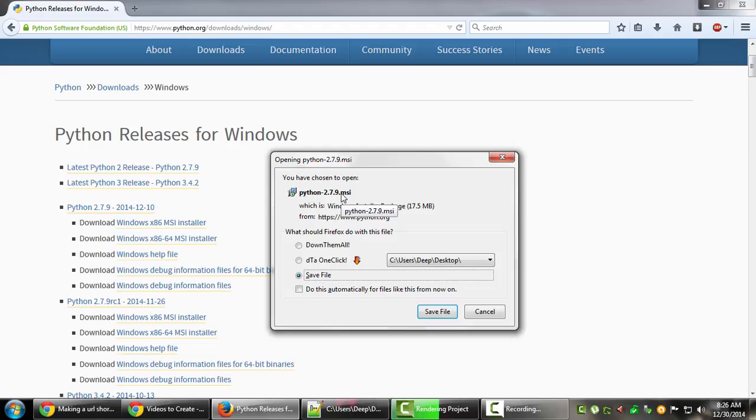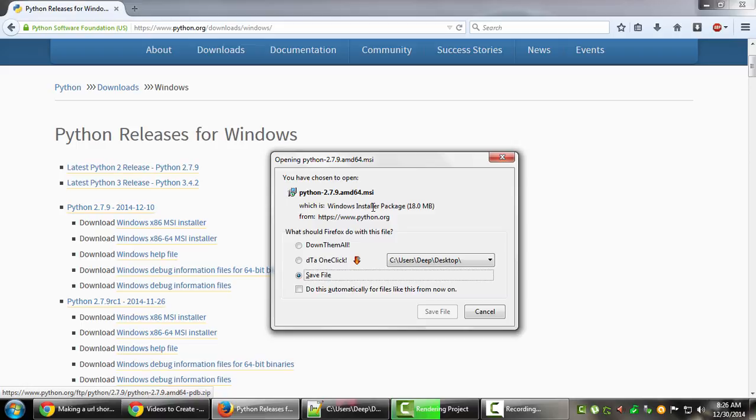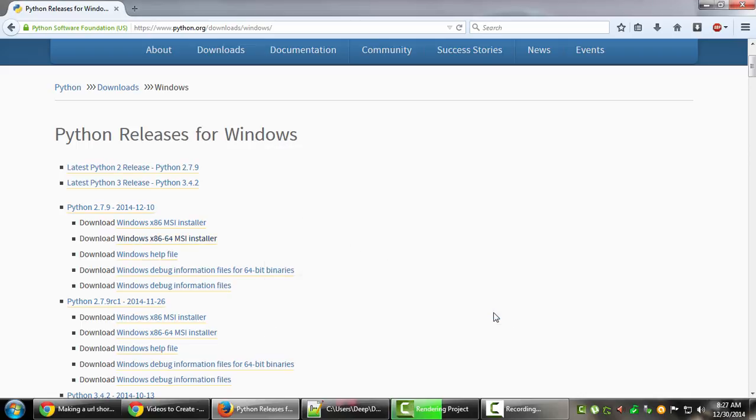If I look at this, you'll notice the change in name - it says .amd64.msi. In the previous one, .amd64 was not there. Before you download any of these installers, you need to make sure which version of Windows you're using.